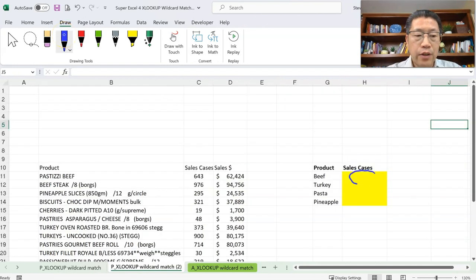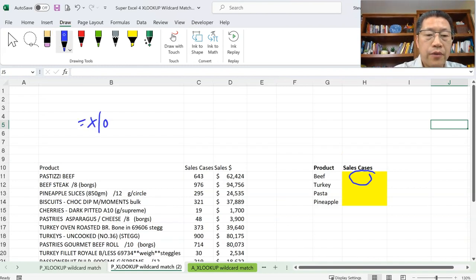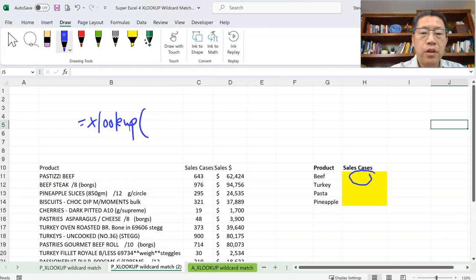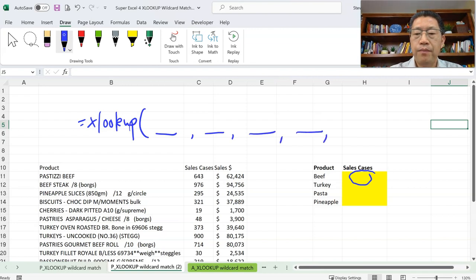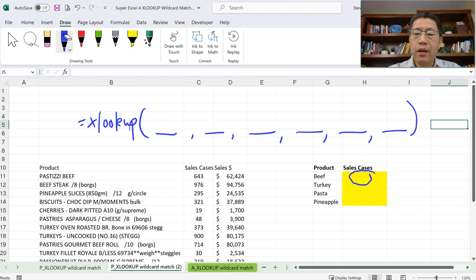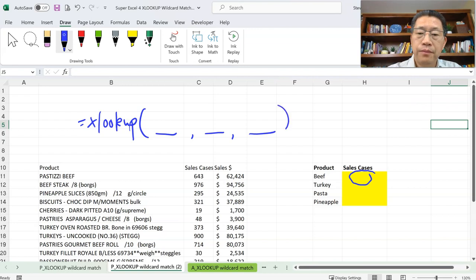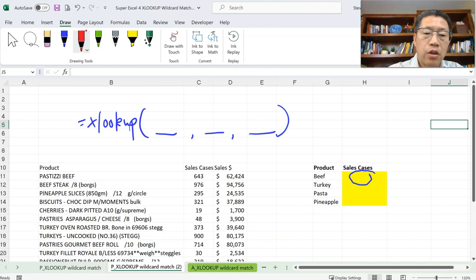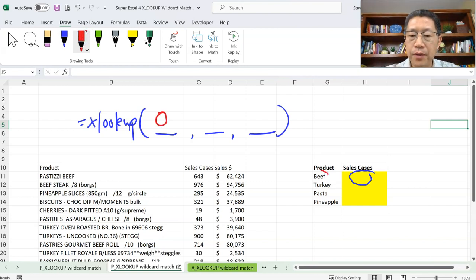In cell H11, we are going to do an XLOOKUP function, which uses six arguments in total. In the previous lessons, we covered the first four arguments. But for now, let's do only the first three — just the basic form. The first argument is what you're looking for; we're looking for BEEF. The second argument is the range you're looking within, which is the range of all the products.